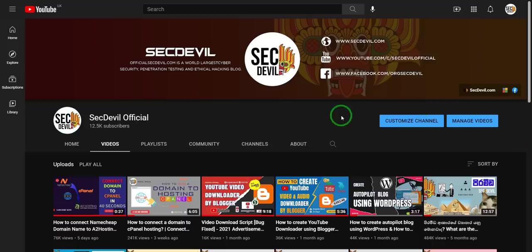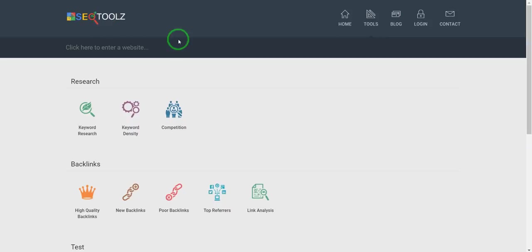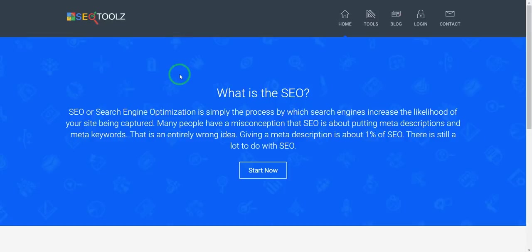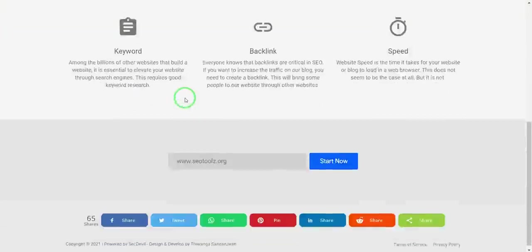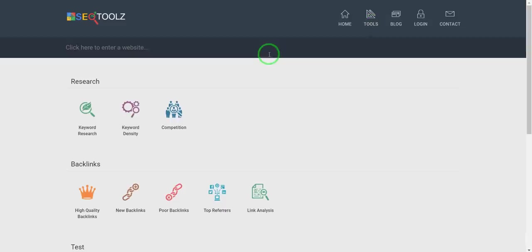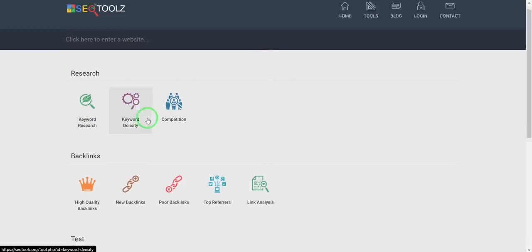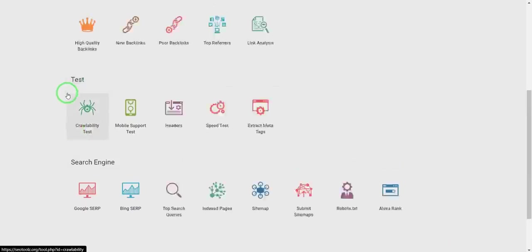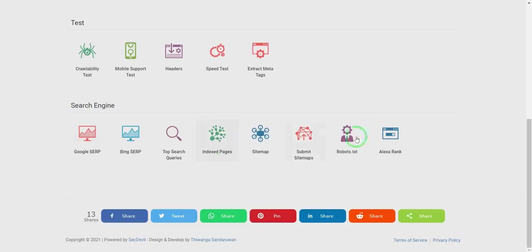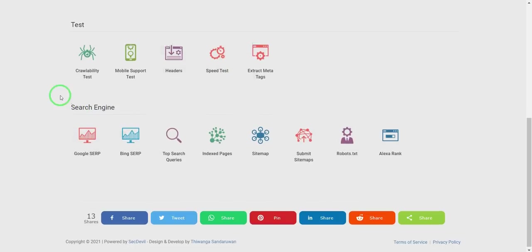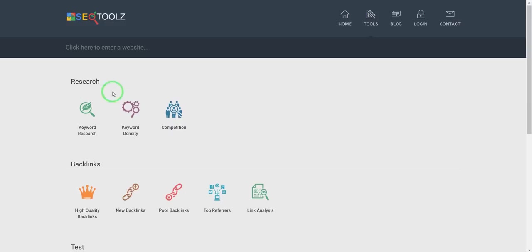If you haven't seen my previous video yet, you can go to Secdevil official and subscribe to my channel and watch our videos. We also have SEOtools.org where you can check your whole website and YouTube channel SEO ranking. You can check keyword research, backlinks, and search engine tests — all 100% free. Visit there and use these tools.